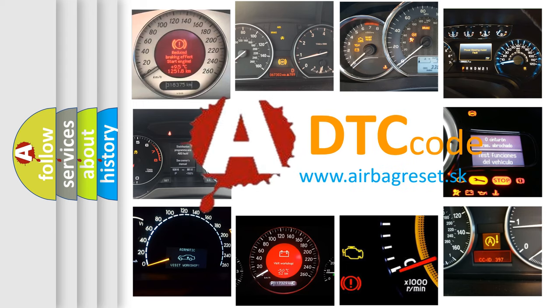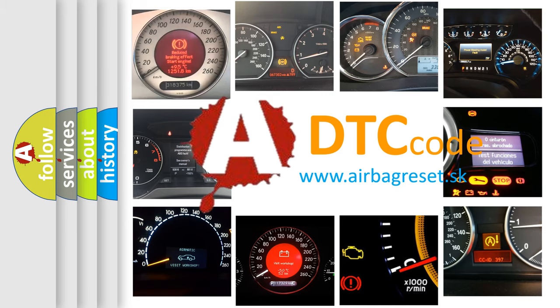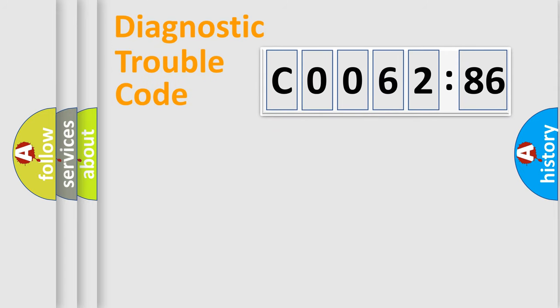What does C0062-86 mean, or how to correct this fault? Today we will find answers to these questions together. Let's do this.